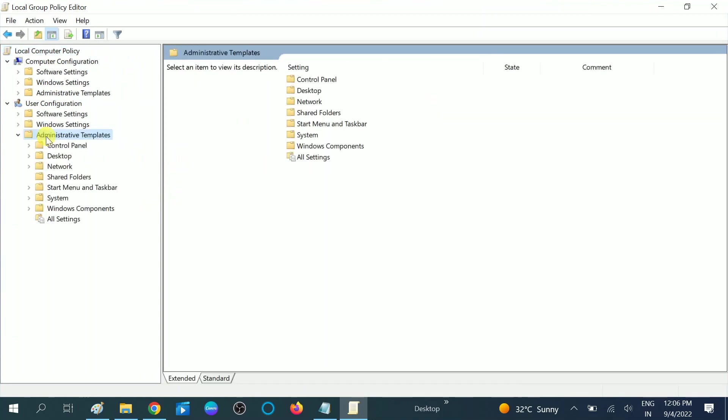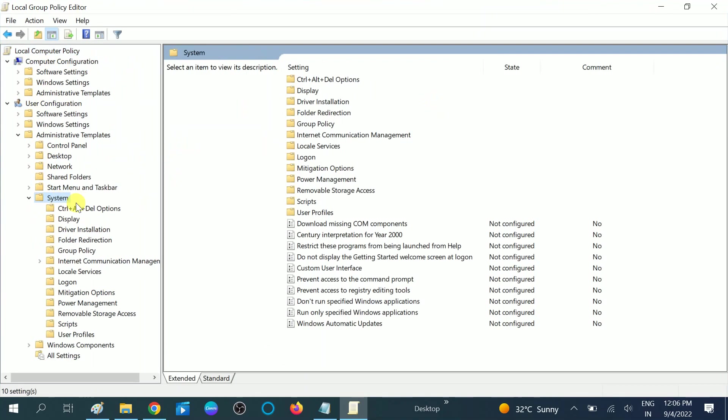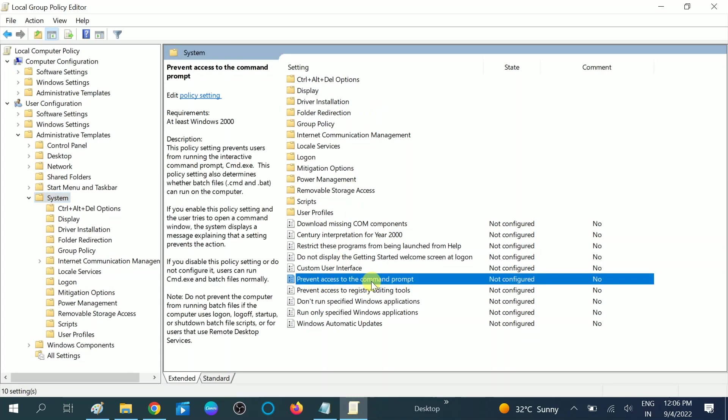Then double-click on System. Now you'll see more options on the right side. Look for 'prevent access to the command prompt' option. You can see the state is currently not configured.